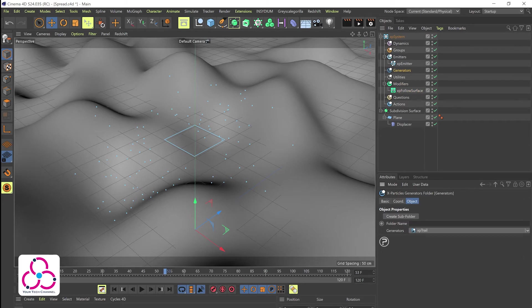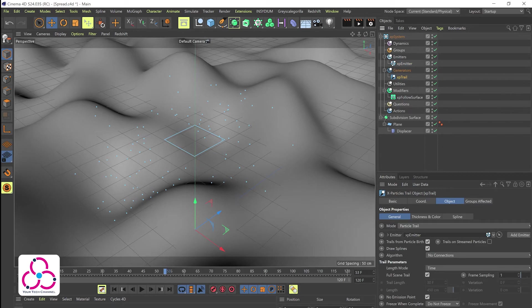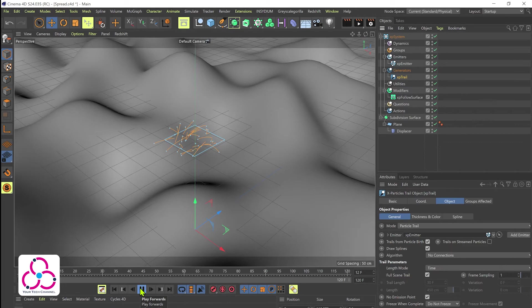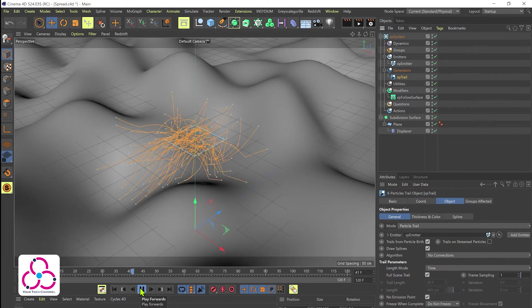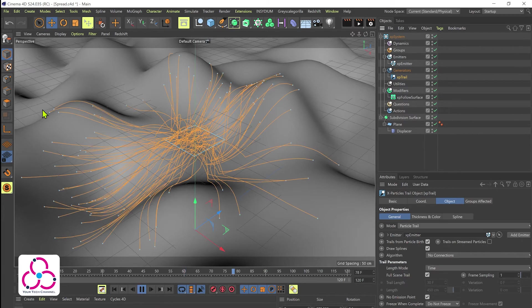Let's go to generators and add an XP trail object. Once done that, let's drag the emitter into the emitter settings of the XP trail and let's hit play to see how it looks. We have a slow playback here but with the current settings it should be fine and you will see something looking like this.